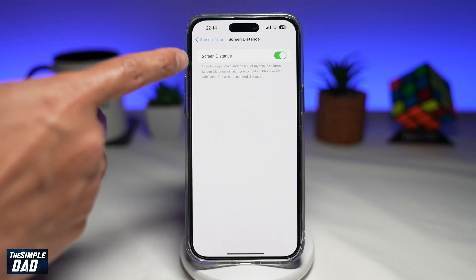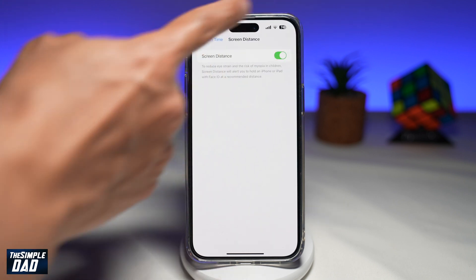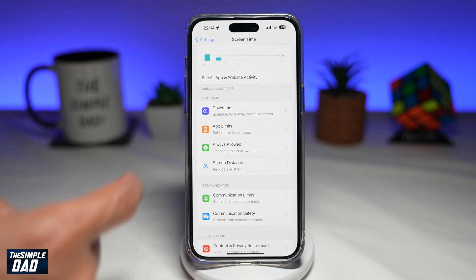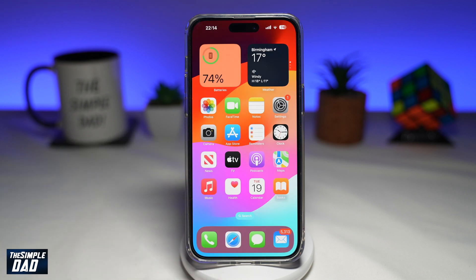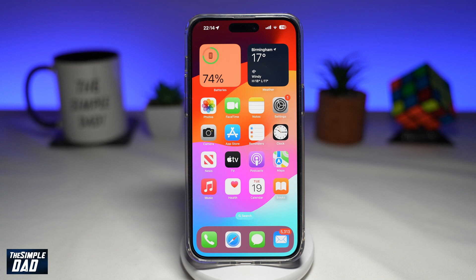Once you've done that, you have now enabled screen distance. Screen distance will monitor you and check how far you've held your iPhone, and if you hold it closer than 12 inches or 30 centimeters for a significant amount of time, it will remind you to put your phone to arm's length.